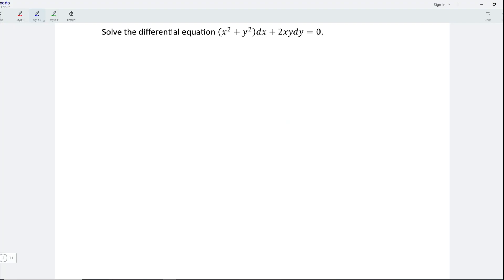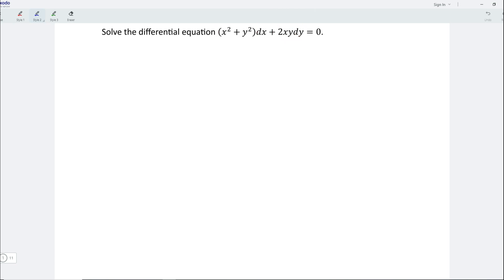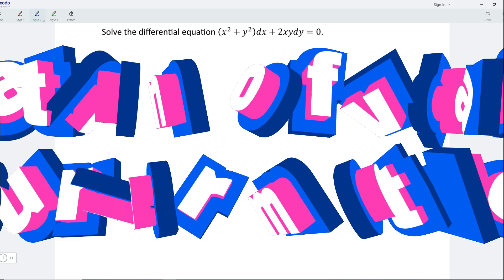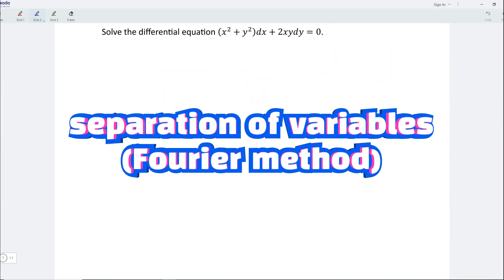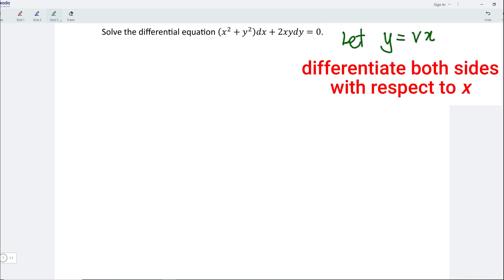Today, I would like to share how to solve this differential equation. Since the variables are of the same degree, I'm going to apply the separation of variables method. Firstly, let y be equal to vx.